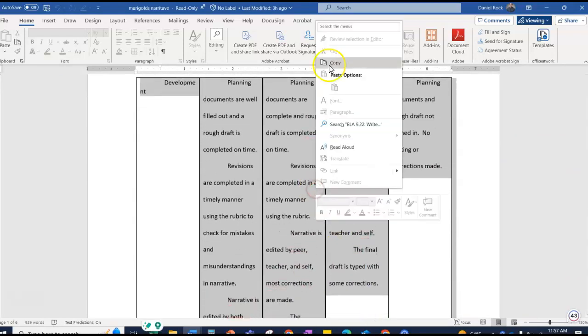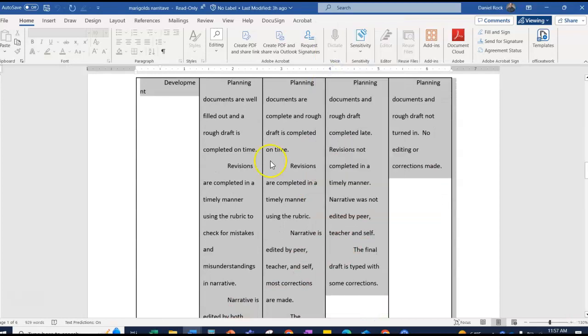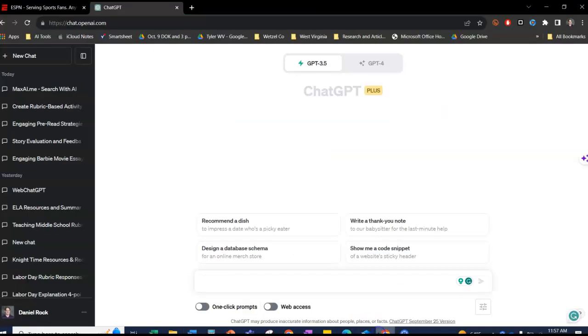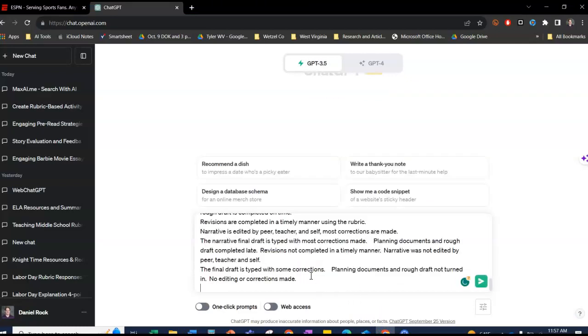I'm going to just grab it, copy it, and paste it into here into my ChatGPT.